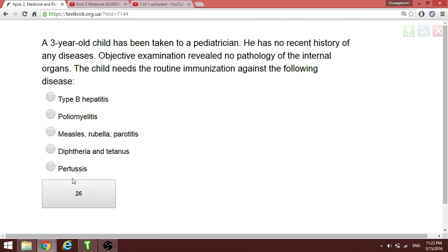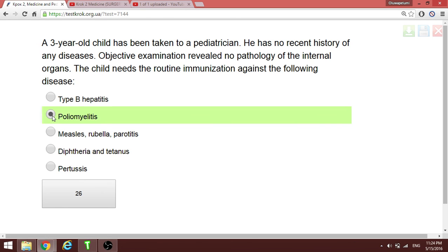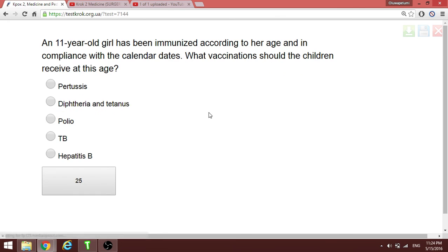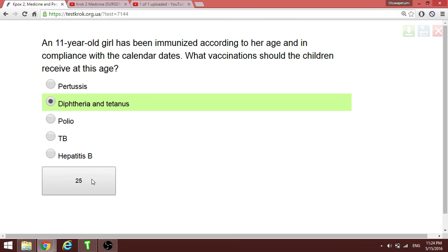A three-year-old child is taken to a pediatrician. Which vaccine is given at age three? Poliomyelitis is very common in children below age seven, so the vaccine must be given early. At three years we give the polio vaccine. At 11 years, the answer is diphtheria and tetanus (DPT booster).